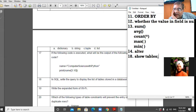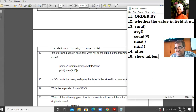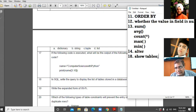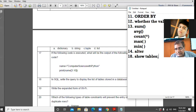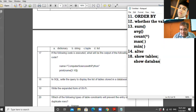I have a follow-up query: if you want to display the list of databases, what will be the command? The answer is SHOW DATABASES. If you want to display all databases, the command is SHOW DATABASES — very correct.